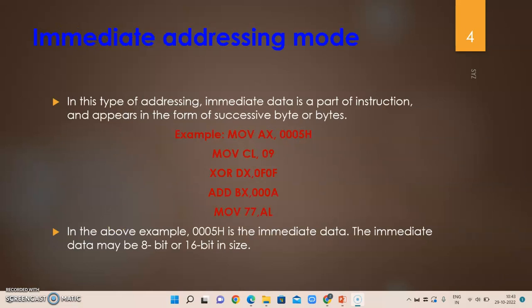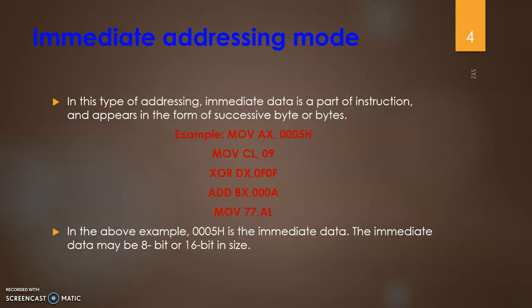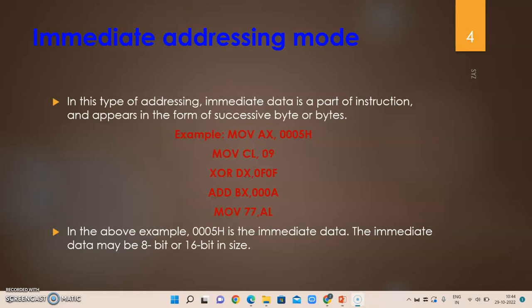The first addressing mode is the immediate addressing mode. In this mode, an immediate value is given directly. For example: MOV AX, 0005H — here 0005H is the immediate value moved into AX. The source is an immediate value while the destination must be a register or memory location. Other examples include MOV CL, 09H where 8-bit data is moved, XOR AX, 00H, and ADD BX, 008H — all are immediate addressing mode.